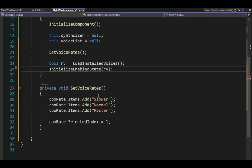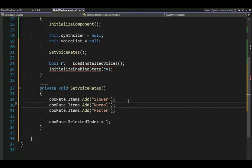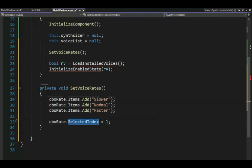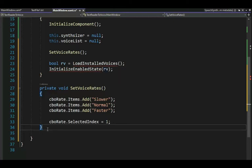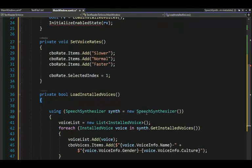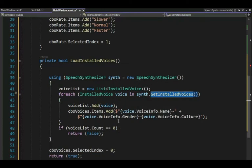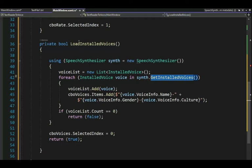Here we have set voice rates. I'm doing slower, normal, and faster. The number of values is between negative 10 and 10 — I'm only going to do three. My selected index is just normal, right down the middle. On line 23, we call load installed voices — our next method. We create an object, initialize our list, and call get installed voices. When loading new languages while the app is running, we need to stop and reload the app to see the new stuff. Lines 36 to 55 are load installed voices.